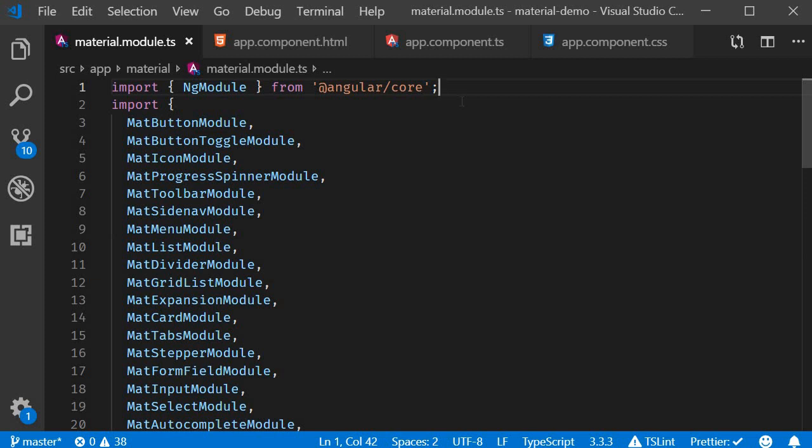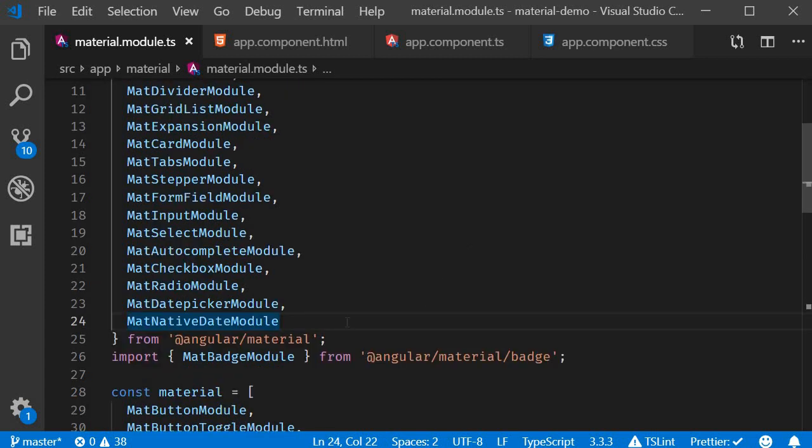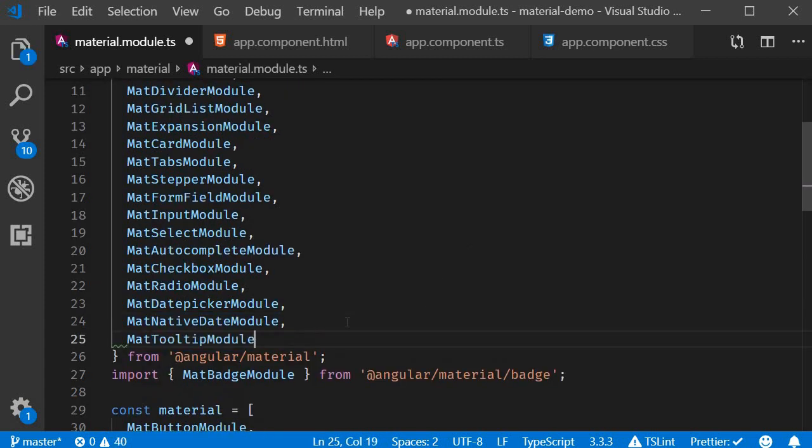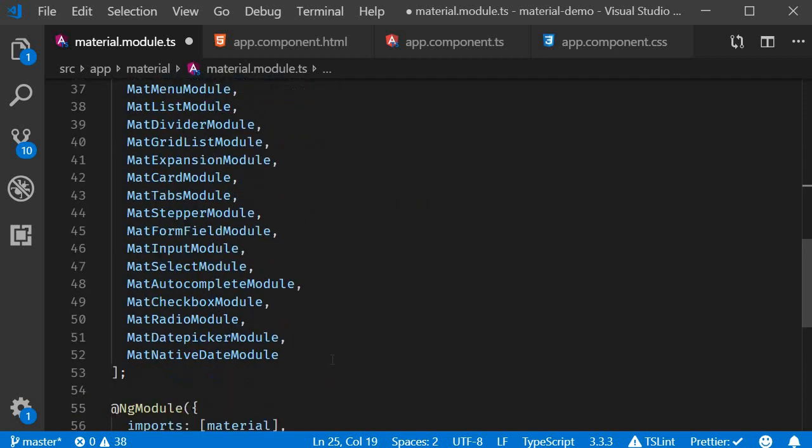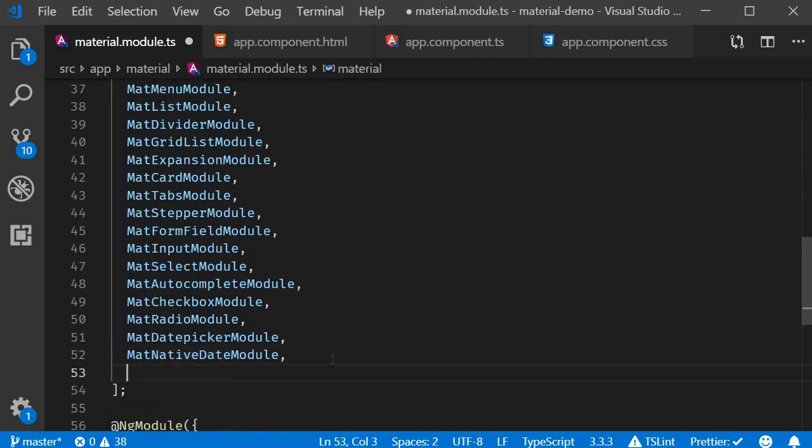Let's take a look at tooltips in this video. To get started let's import the tooltip module. In material.module.ts import MatTooltipModule and add it to the material array.